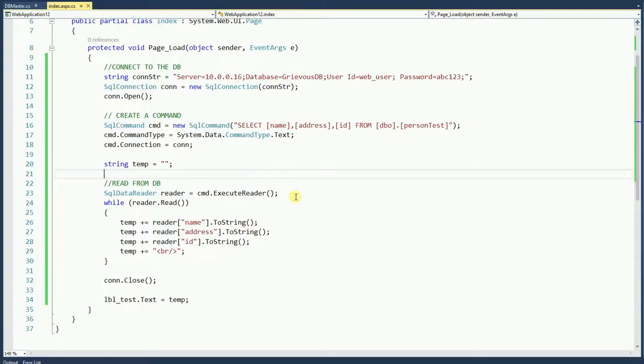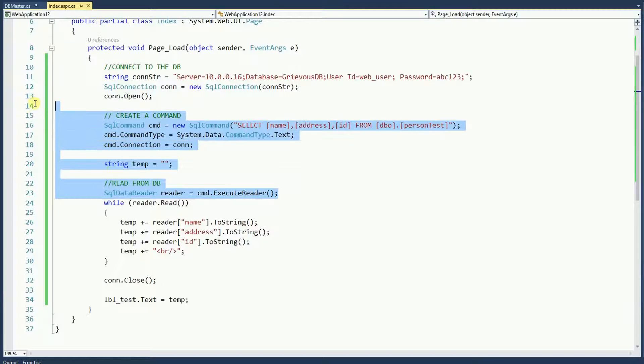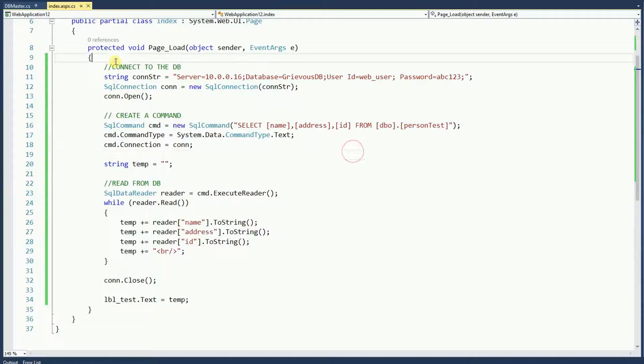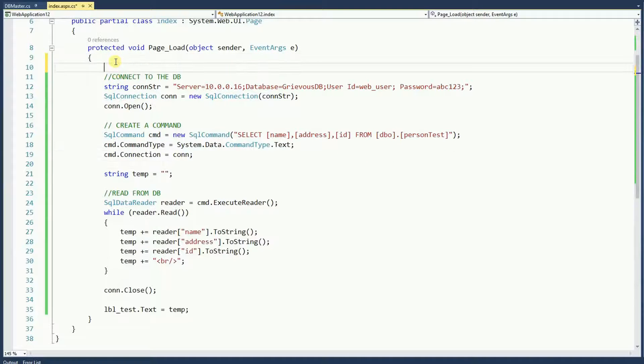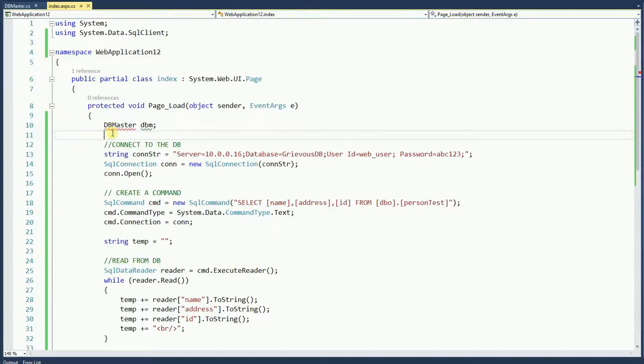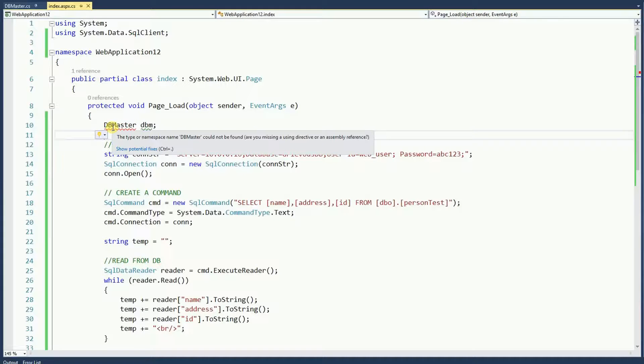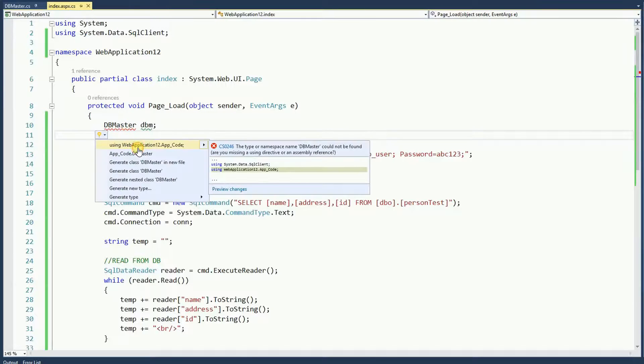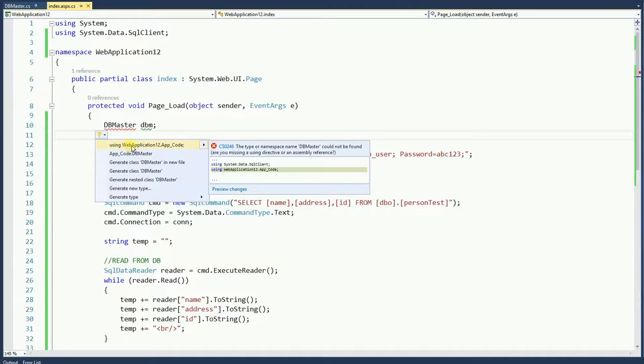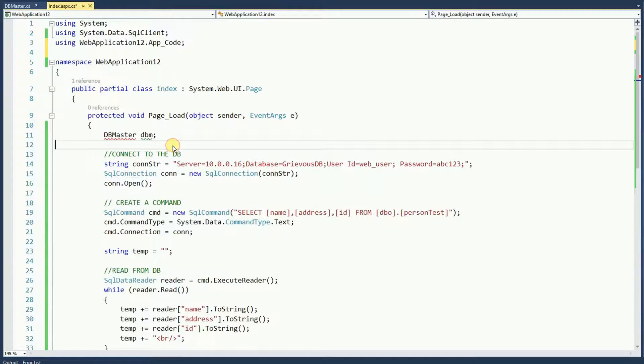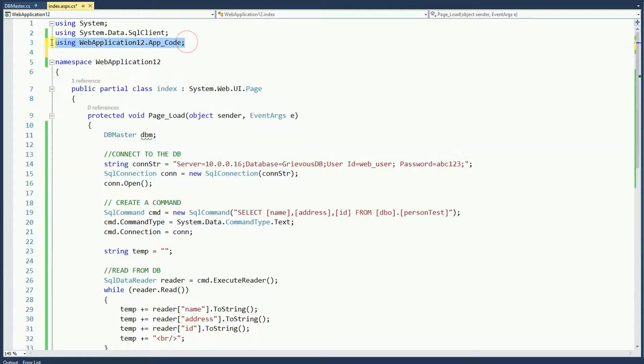Now instead of writing this code here, let's take advantage of the new class we created. DBMaster. You can't see the DBMaster at this point. So let's see the list of available fix and if we include, if you start using the app code folder then you can see it. Notice that it added line number 3 when I did the fix.